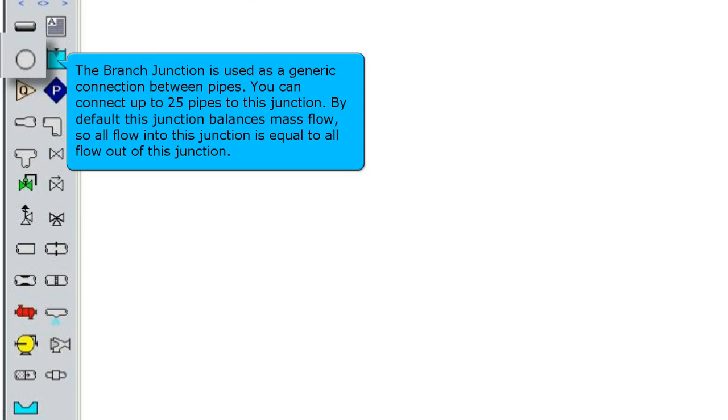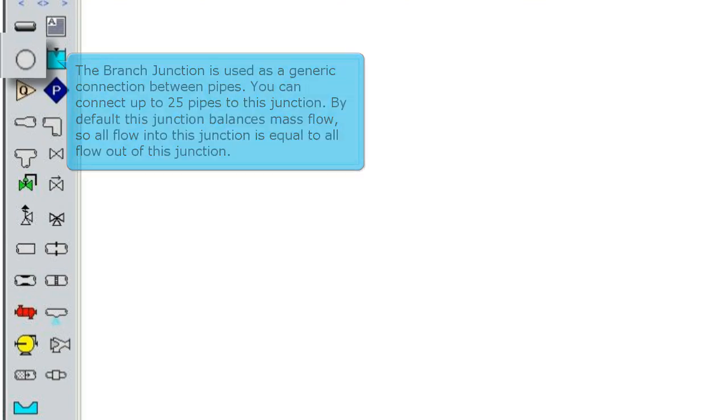The branch junction is used as a generic connection between pipes. You can connect up to 25 pipes to this junction. By default, this junction balances mass flow, so all flow into this junction is equal to all flow out of this junction.